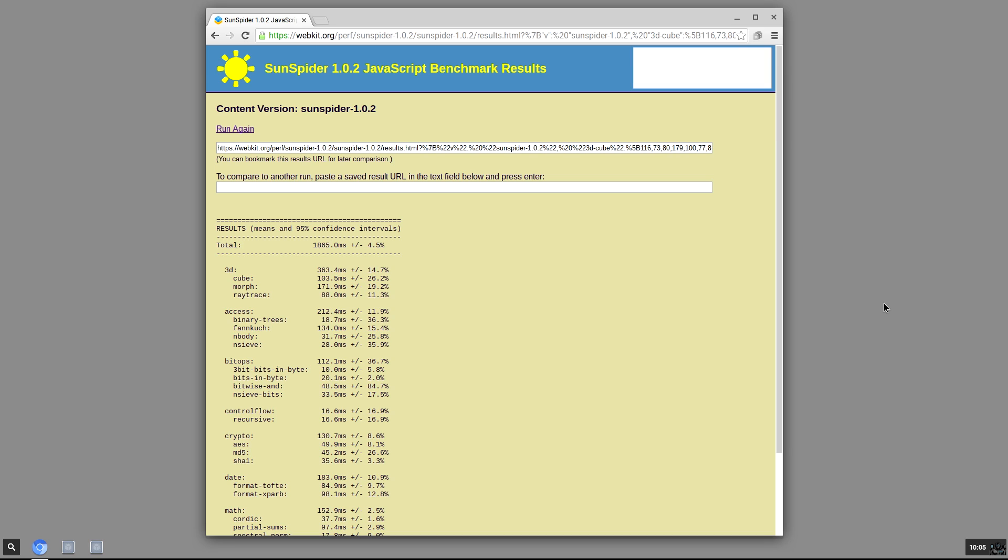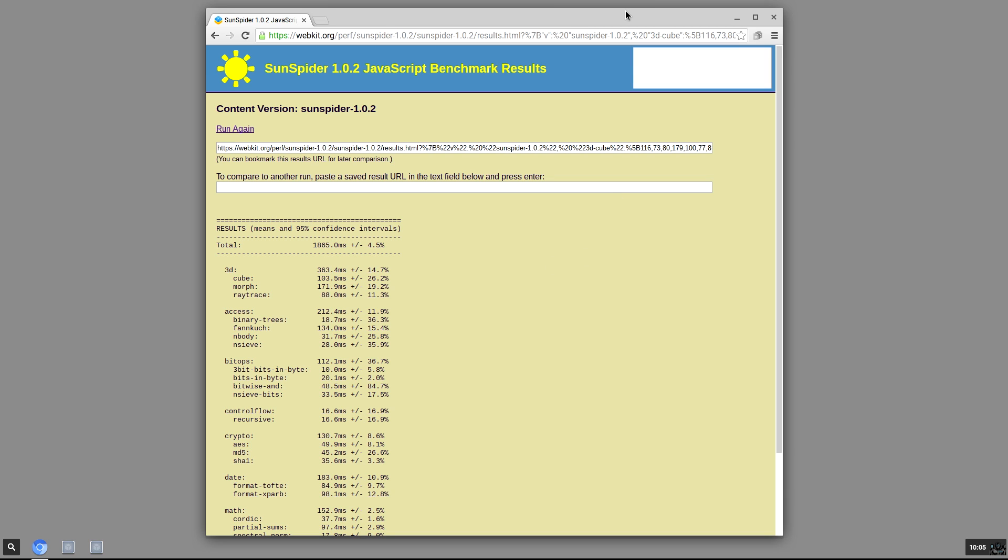To put it in perspective, my i7 desktop runs around 130 to 160 milliseconds and this is 1865, so it's a pretty high score. But I mean, Chromium OS is working and it's installable on the Raspberry Pi 3, and this is just a little ARM unit with a 1.2 gigahertz quad-core chip in it. I mean, it's pretty amazing that somebody got this to run.